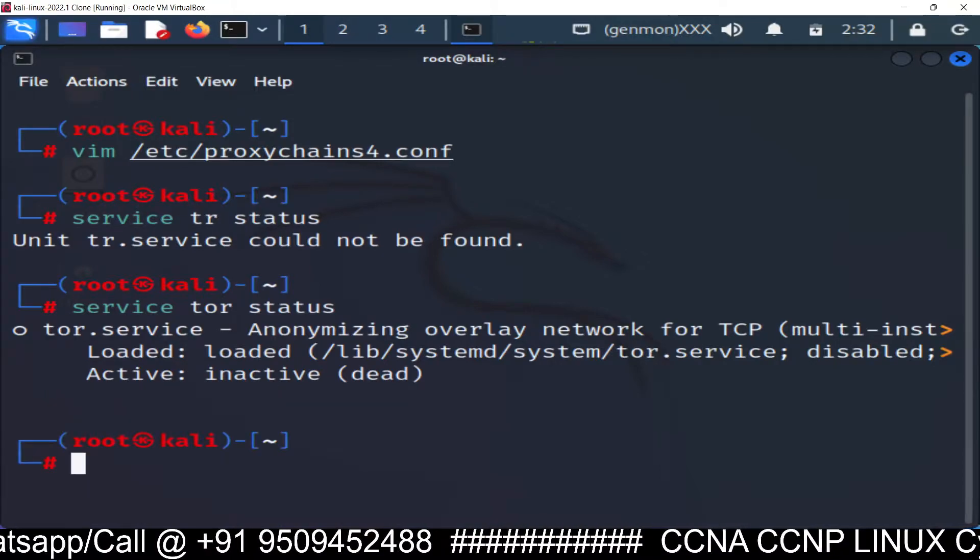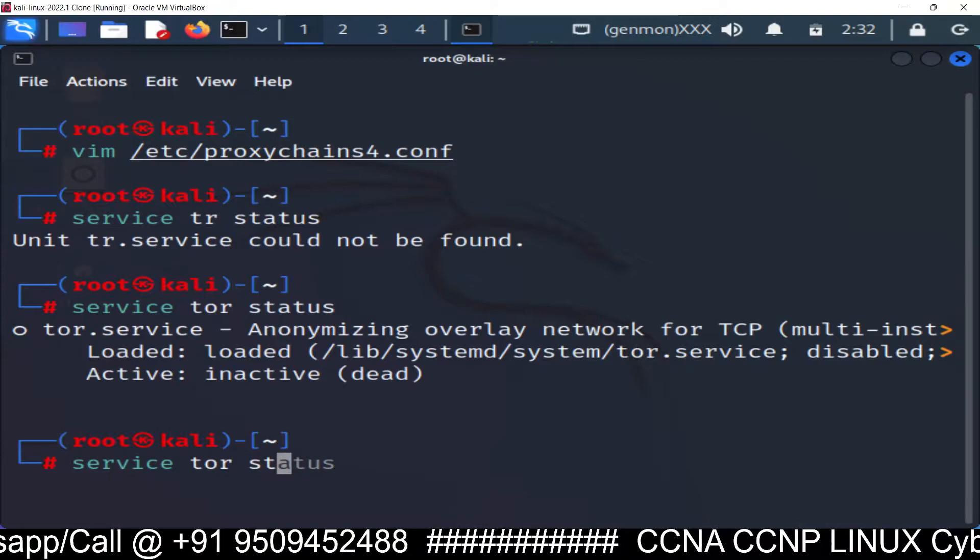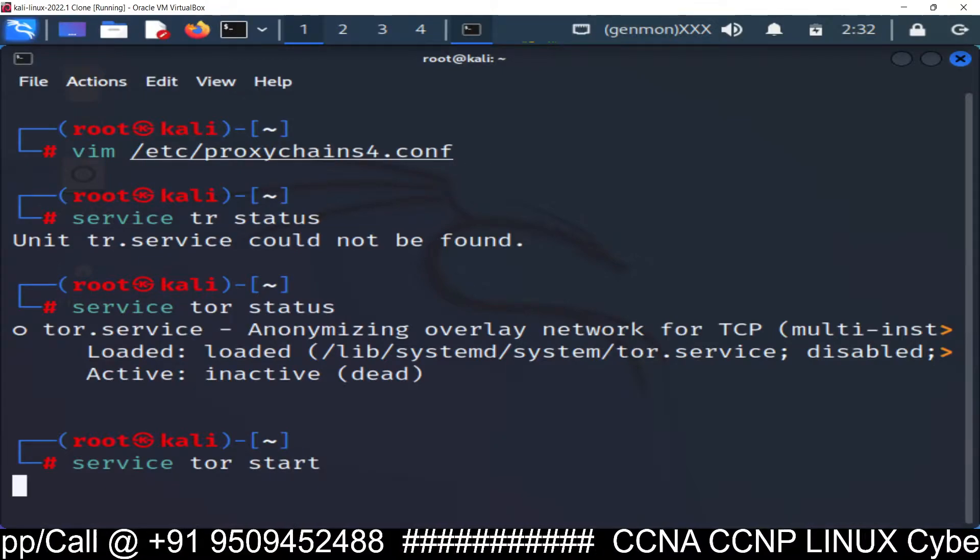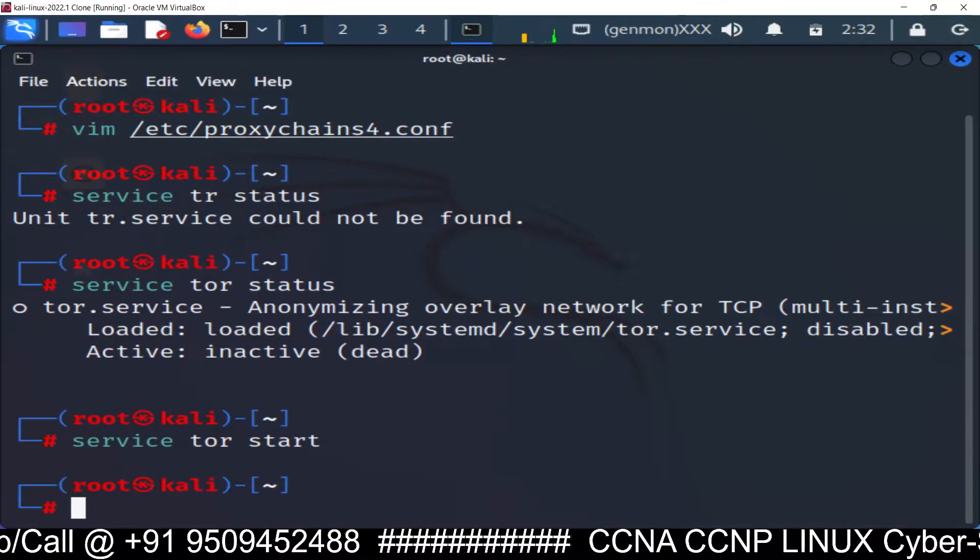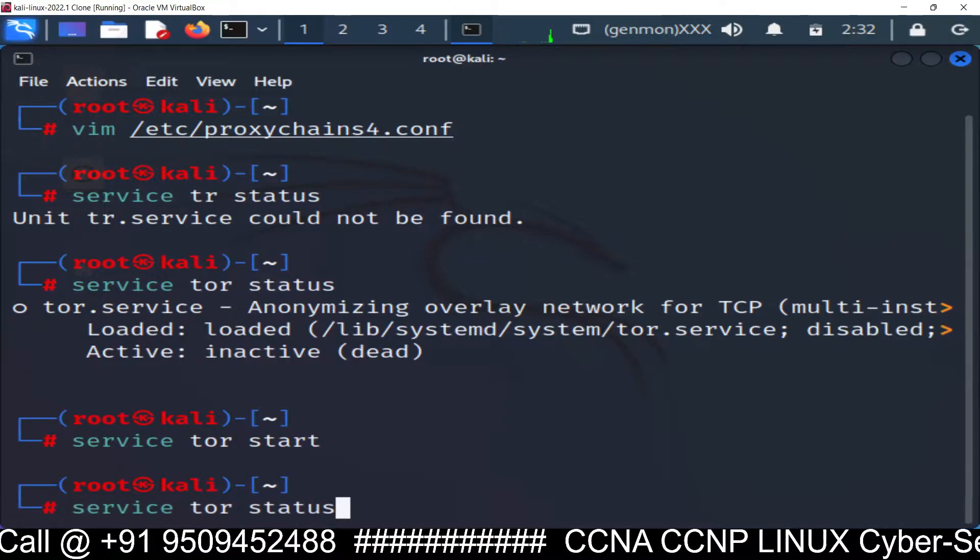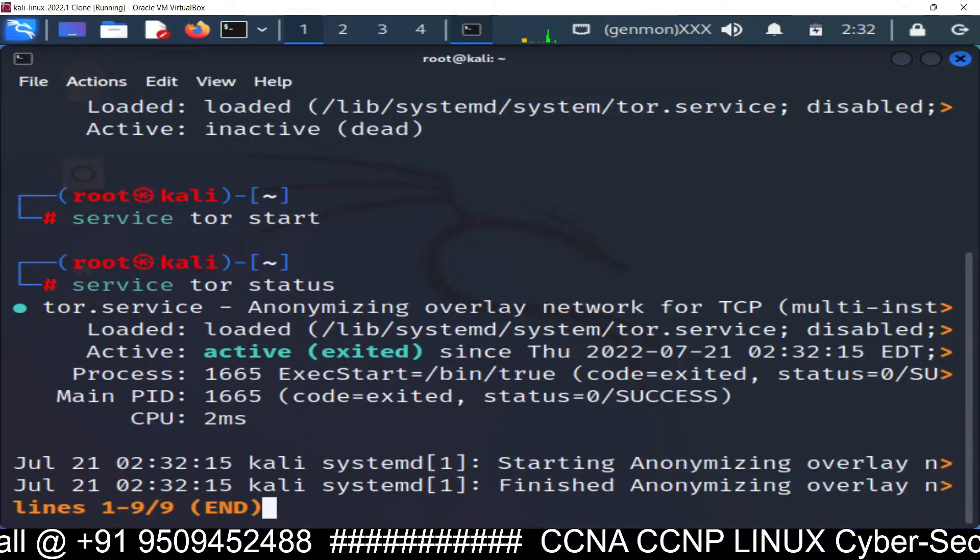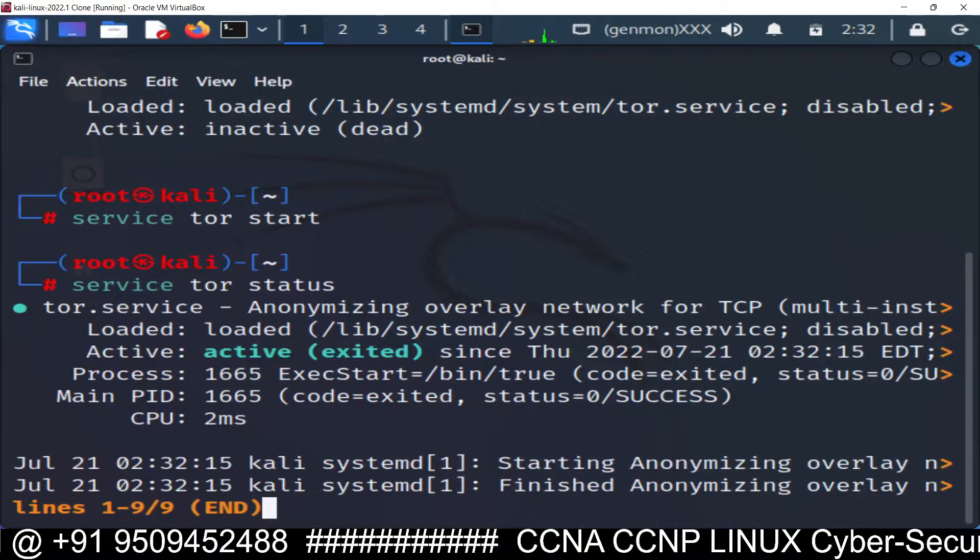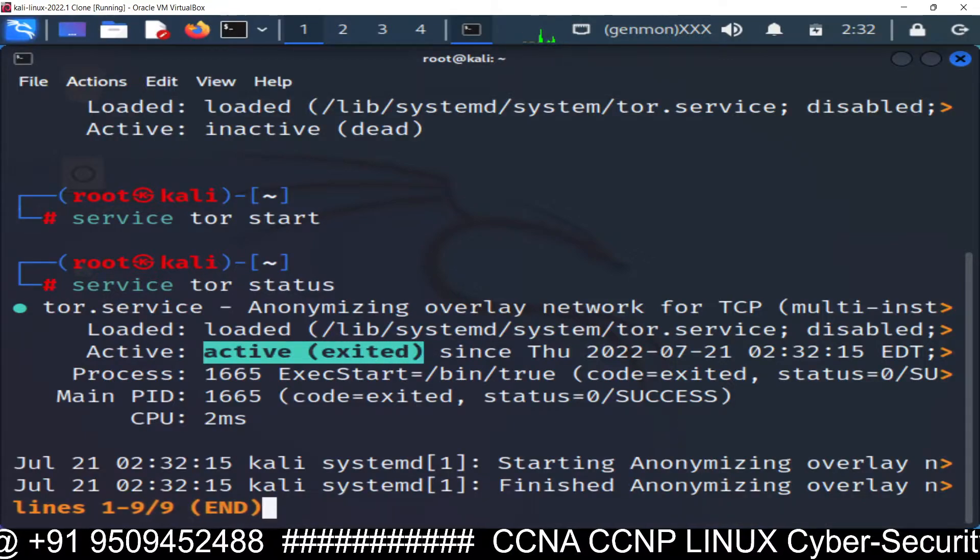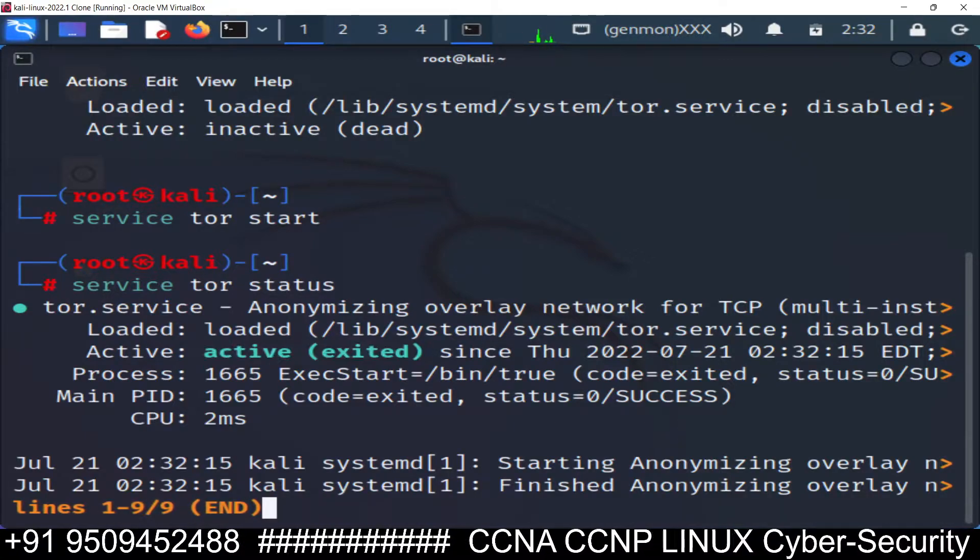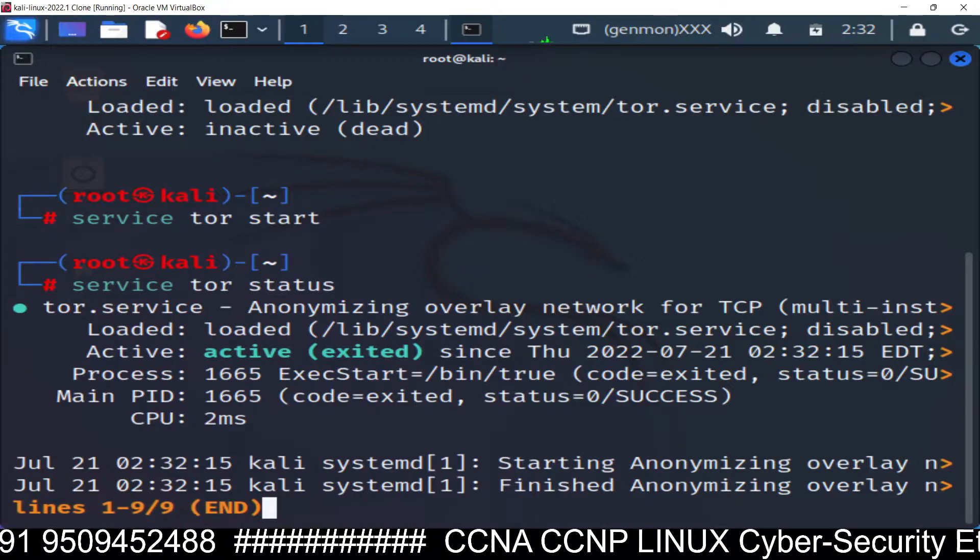So let's start it the proxy server start. Run this command. Now check the status again. So you can see now it's active. So proxy server is right now active.